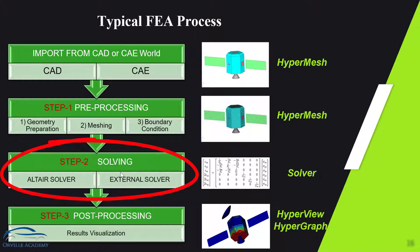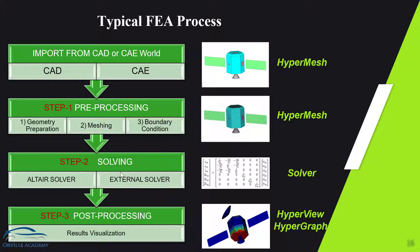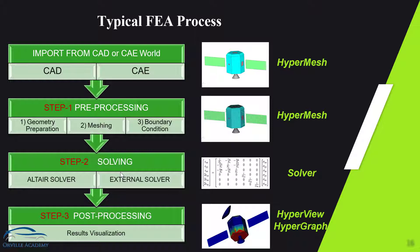For solution you don't have to do anything you just have to give the command and then software in the background will do all the calculations. For solution you can either use Altair's own solver for example OptiStruct Radioss or you can use the external solver also for example LS-Dyna, Abaqus, MSC Nastran like that.